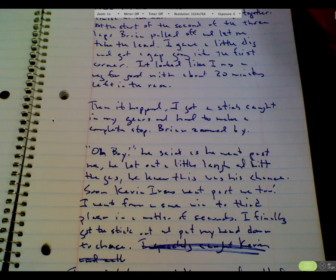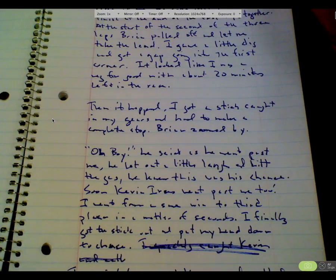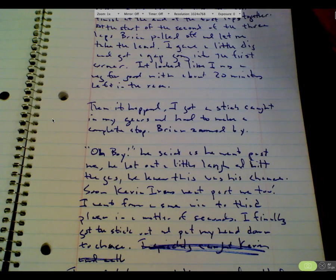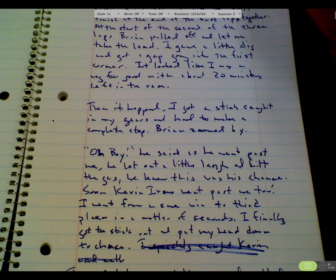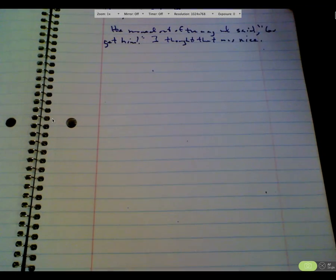I finally got the stick out and put my head down to chase. I quickly caught Kevin and called out, on your left. He moved out of the way and said, go get him. I thought that was nice.